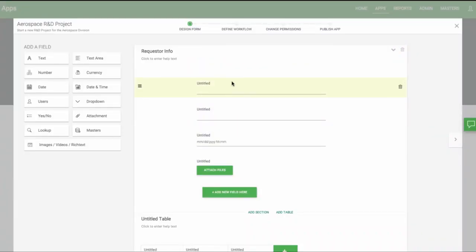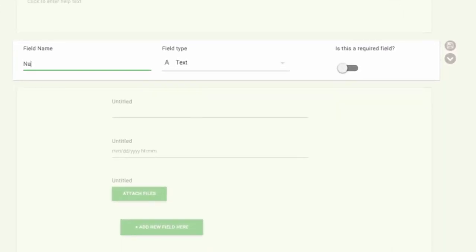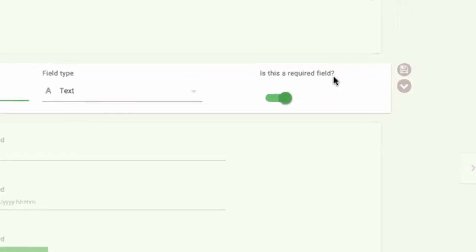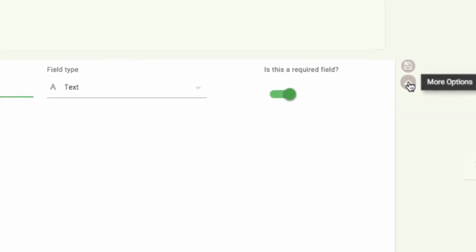Now let's look at all the basic fields and how they function. First is the text field. We'll call this one Name. You can decide if a field is required or not. If it is required, then the first person who can edit it must enter a value before they can submit it. Then you have an option to save or look at more options.